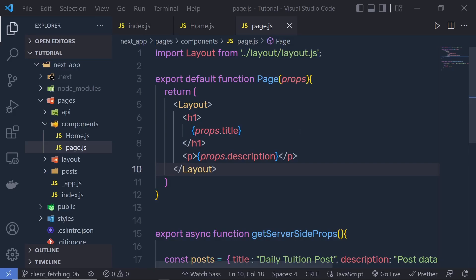Now once you understand how you can work with static and server-side rendering, let's take a look at client-side data fetching. Client-side fetching is useful when your page doesn't require SEO indexing, when you don't need to pre-render your data, or when the content of your page needs to update frequently. Unlike the server-side rendering APIs, you can use client-side data fetching at the component level.